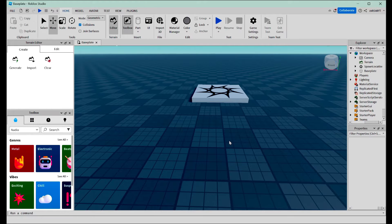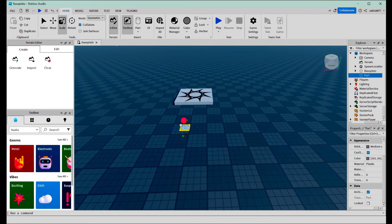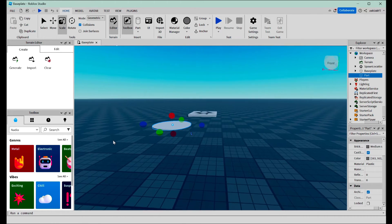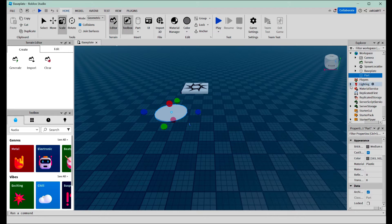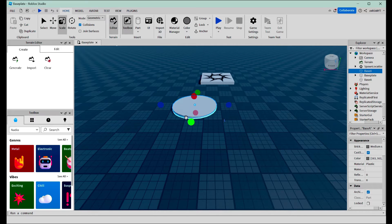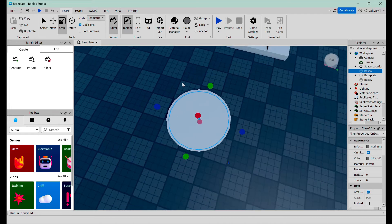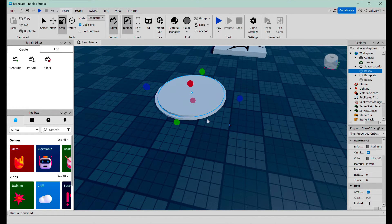First, we're going to make the models for our teleporter. We're going to get a cylinder and scale it to something like this — that should be good. We're going to call this Base A, and as the name suggests, this will be the base for our teleporter A. Now we're going to duplicate this part using Control D, scale it just a little, to make it sit on top of Base A. We're going to rename this part Pad A.